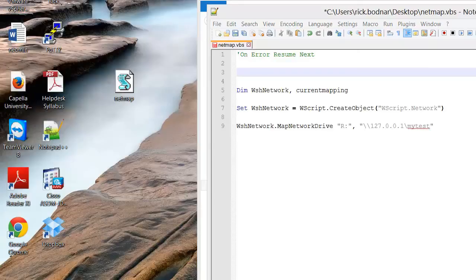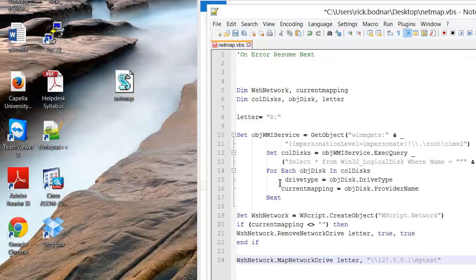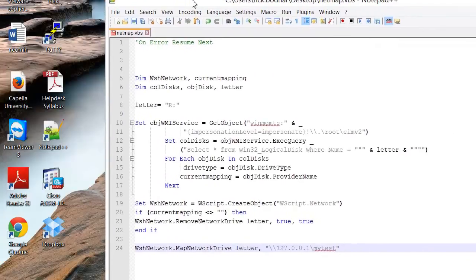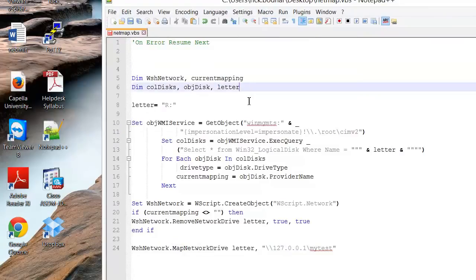So let me copy this and bring this over here so you can kind of see what I'm going to talk about here. Here's a little bit more of the code. Now what I've done here is I've created a couple other variables.